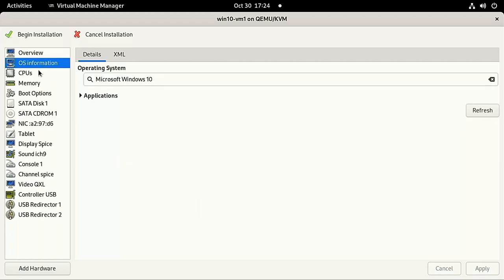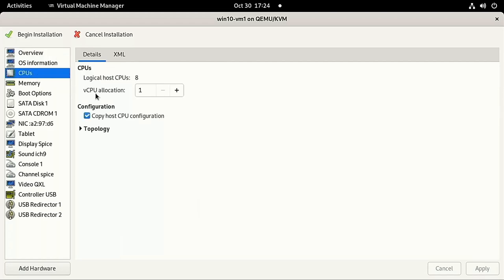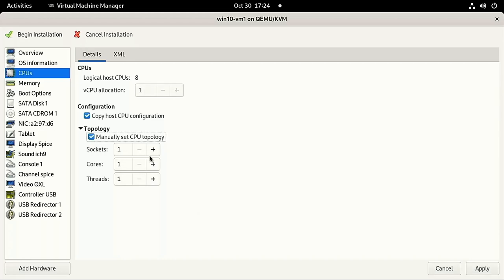Then, in the CPU tab, we'll set our CPU topology. Check the box for Manual Topology and I'll explain what the fields are. Sockets is the number of CPUs you bought. Like most gaming computers, mine only has one.